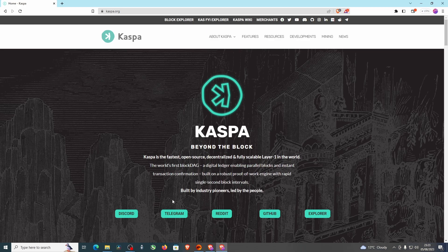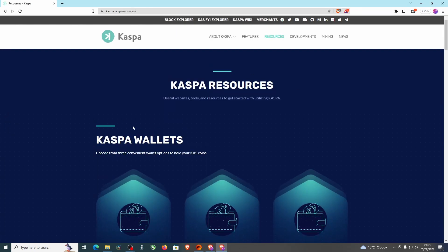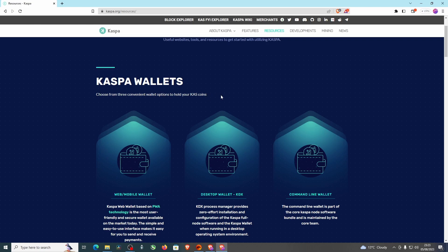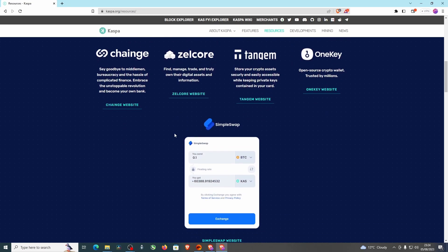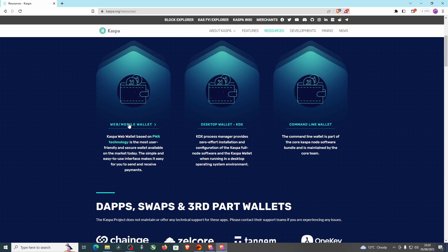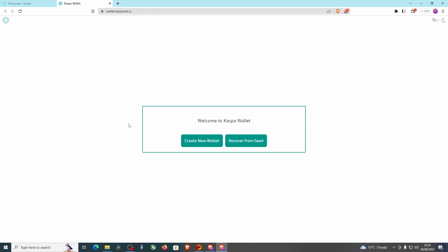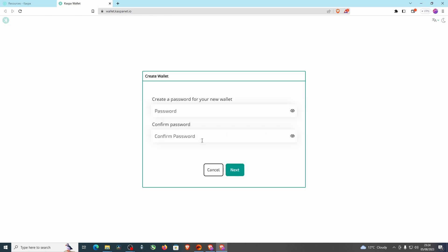We're gonna need a wallet, so let's find out how we get one. You can choose from free convenient wallet options to hold your CASP coins. There's the web mobile wallet — the Casper web wallet based on PWA technology — which is the most user-friendly and secure wallet available, with a simple and easy-to-use interface for sending and receiving payments. There's also a desktop wallet and a command line wallet. I'm going to use the web wallet, which takes you to wallet.casper.net.io.